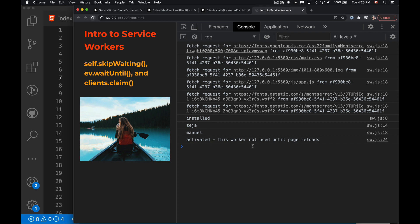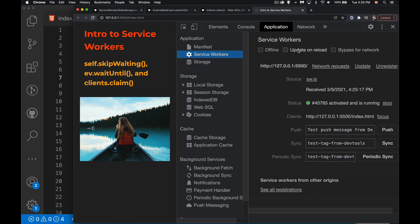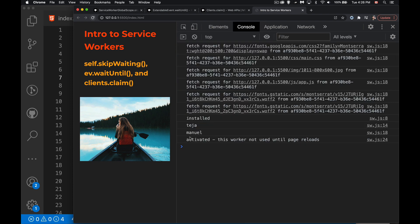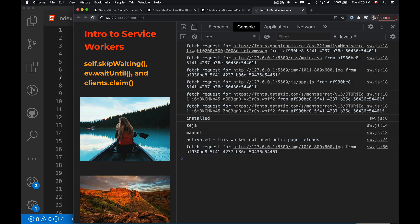It is important to note that this page is still not going to use anything to do with the service worker until the next time it's refreshed. Although we told it to go ahead and activate, this page is still sitting there saying okay great there's a brand new one, but I'm going to wait until the next time I'm reloaded. If I click on here, the new one loaded but this is actually being run from the old service worker.